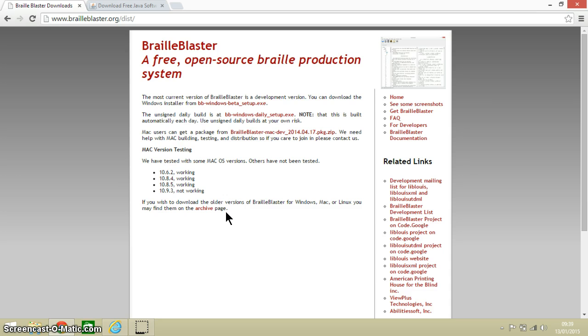Now BrailleBlaster, as you can see on the webpage in front of me, is a piece of braille transcription software. Braille transcription software is software that converts ordinary text into braille code.